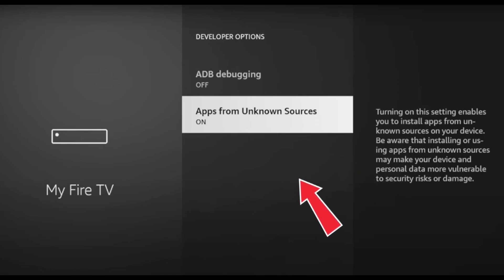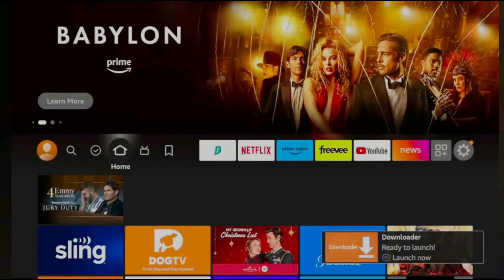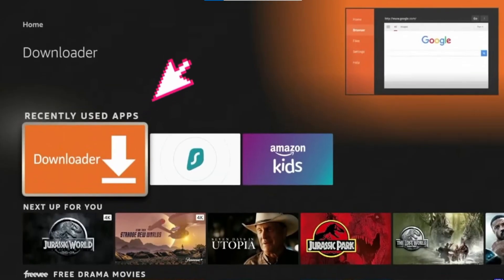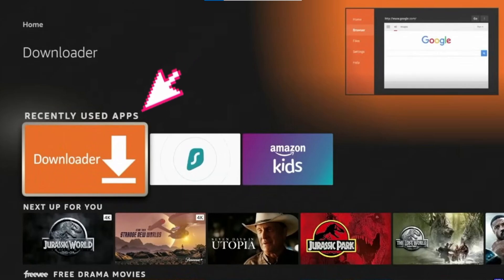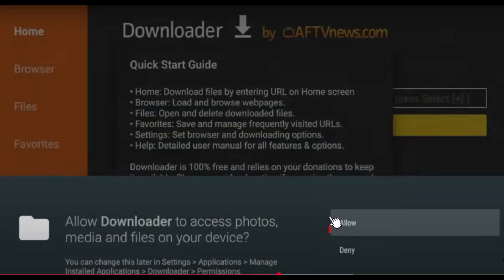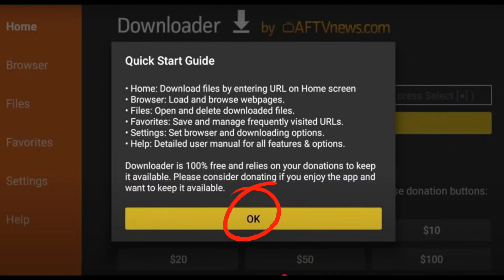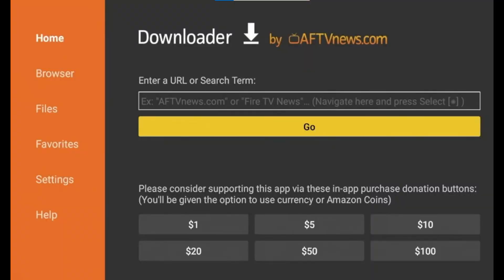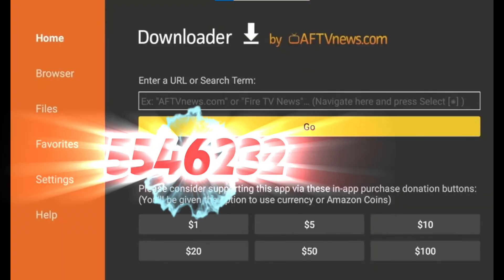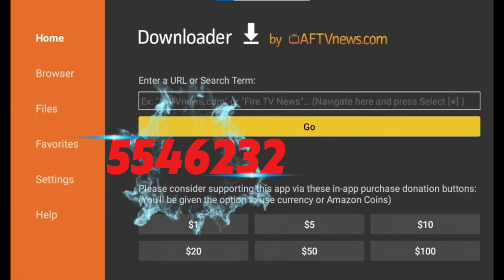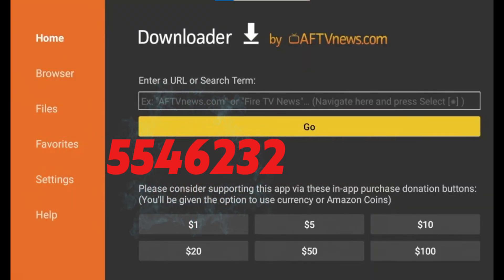After that, press the Home button on your remote and scroll down, open the Downloader app. When it asks for permissions, click on Allow then Click OK. In the Downloader search bar, type this code 5546232 and click Go.